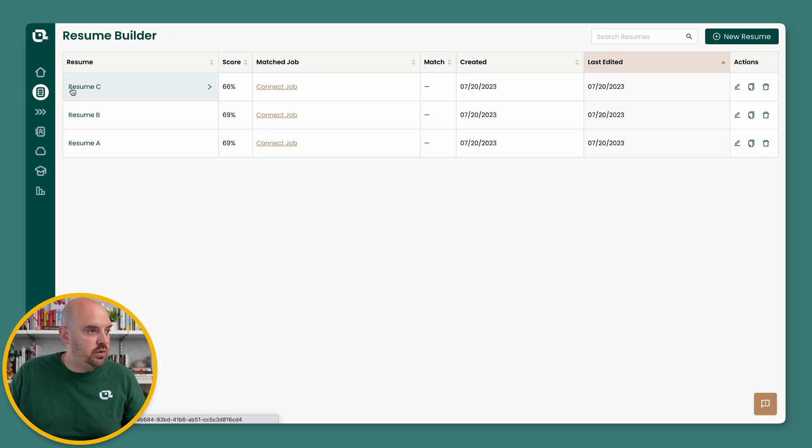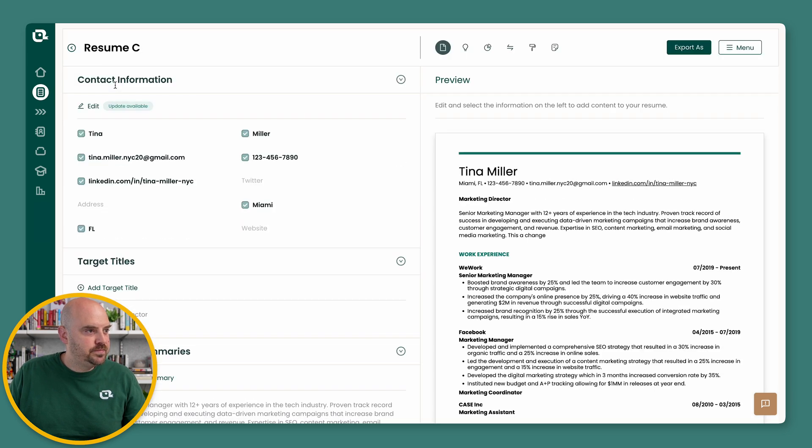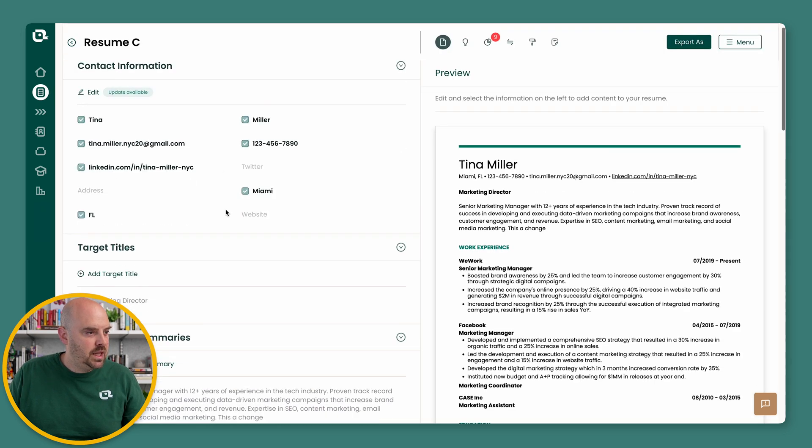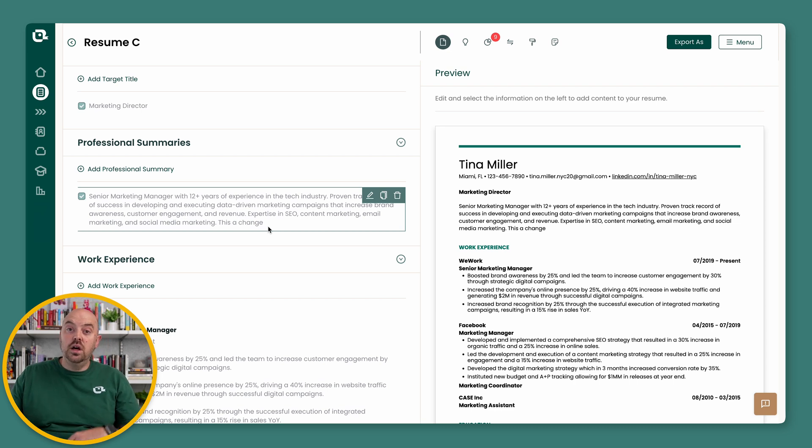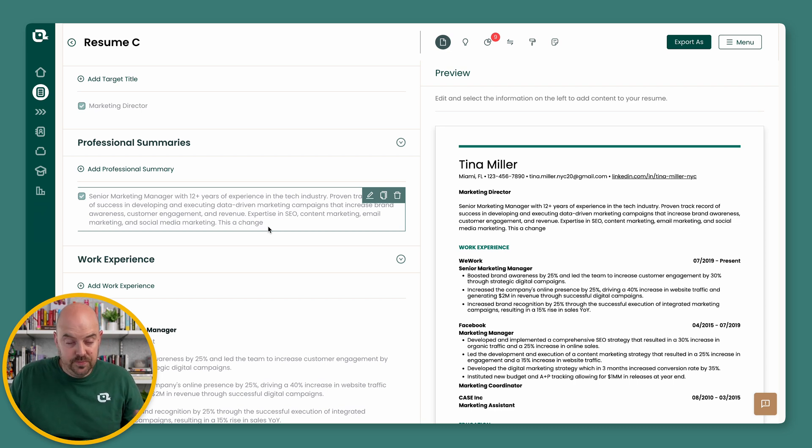So let's go back over to Resume C. And this is a change. See, it's on all resumes.